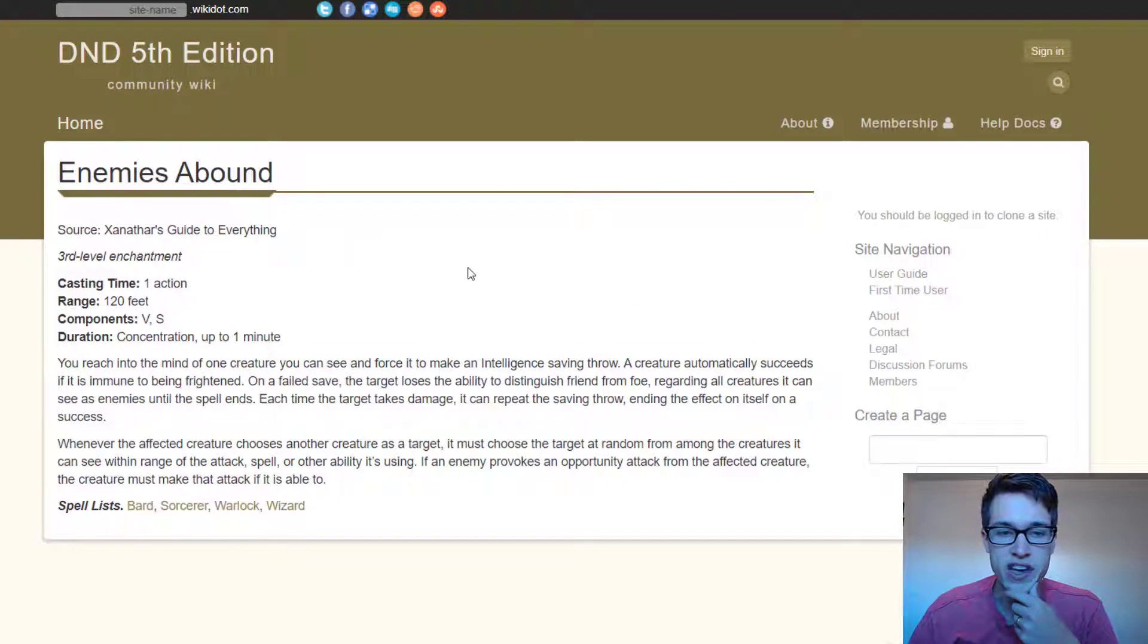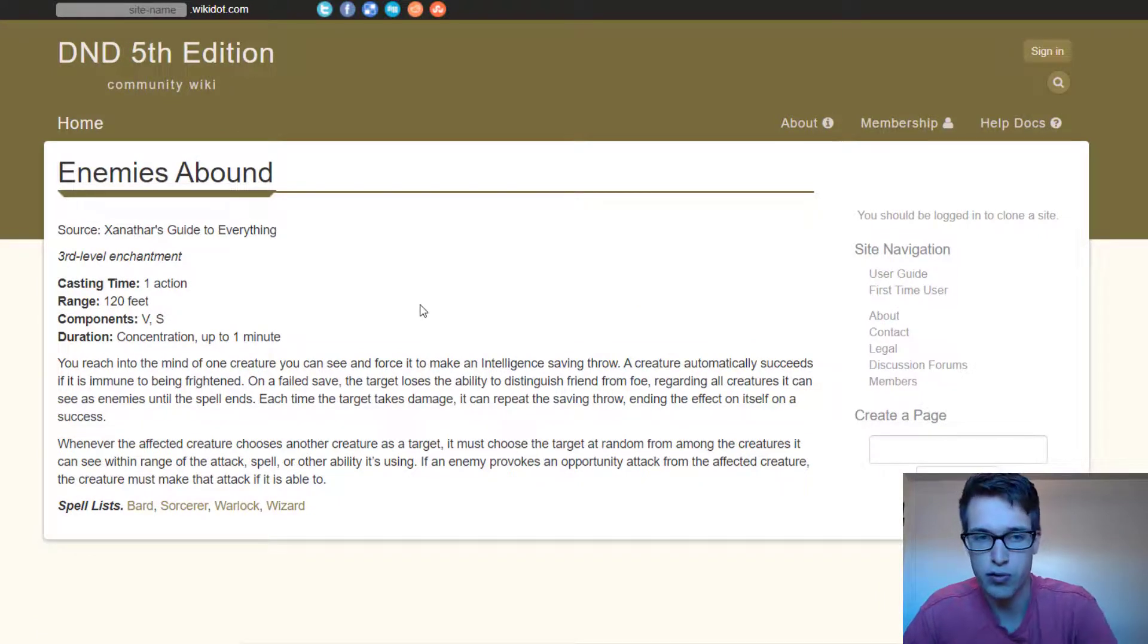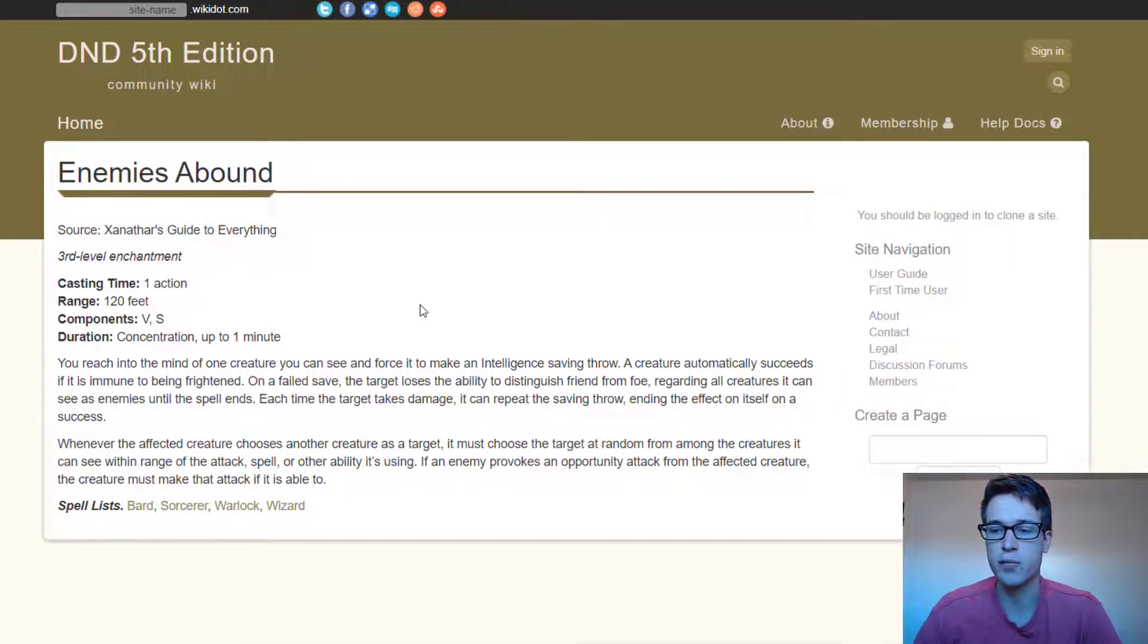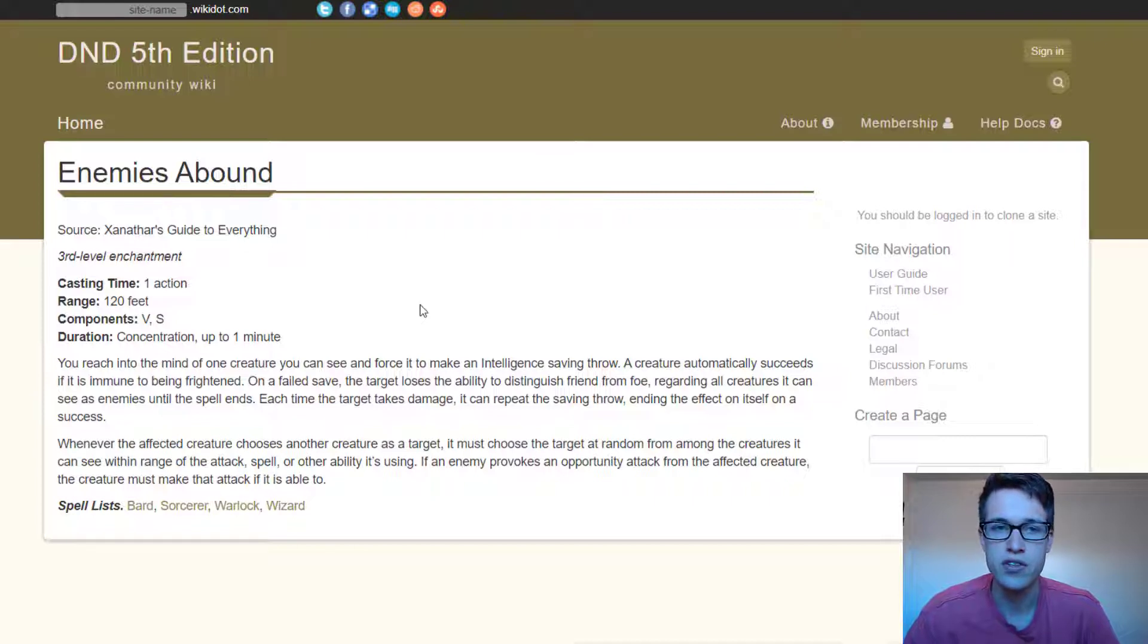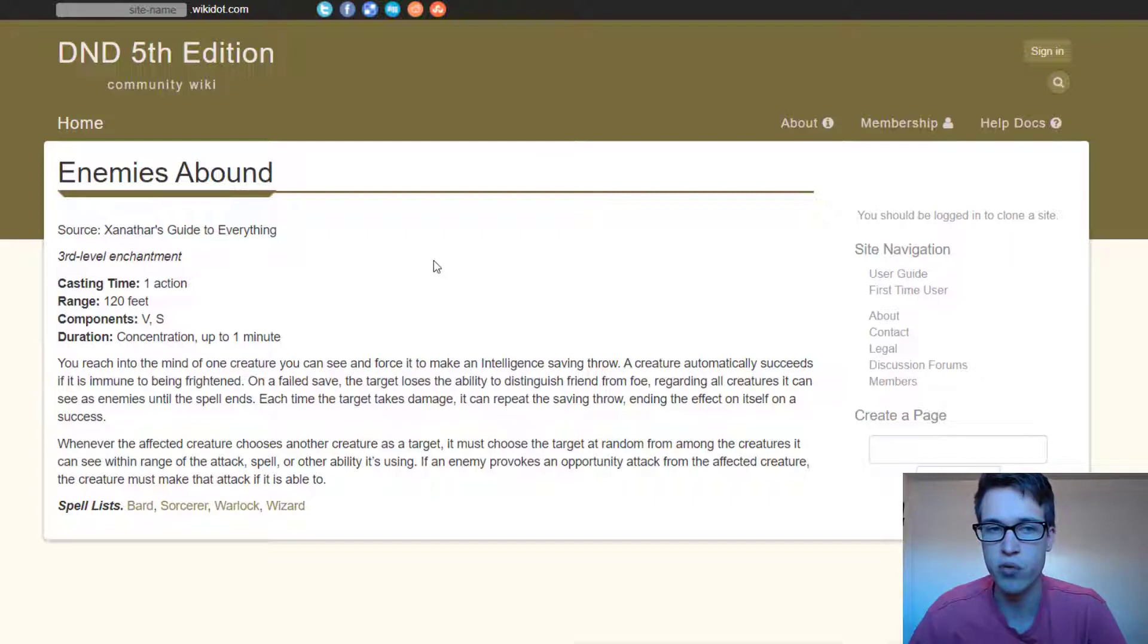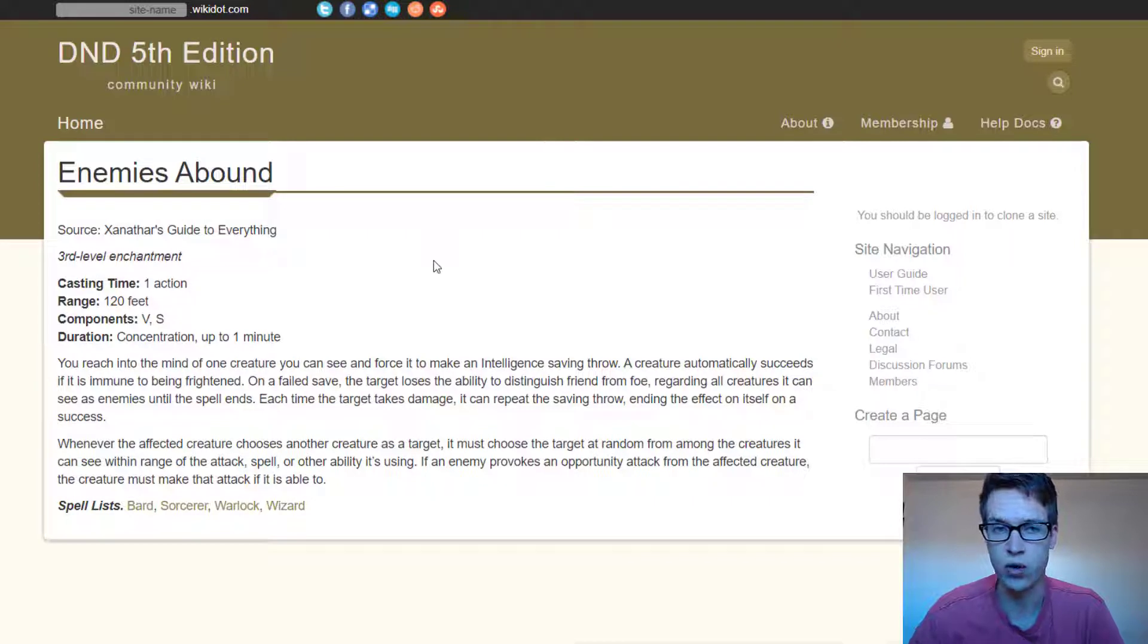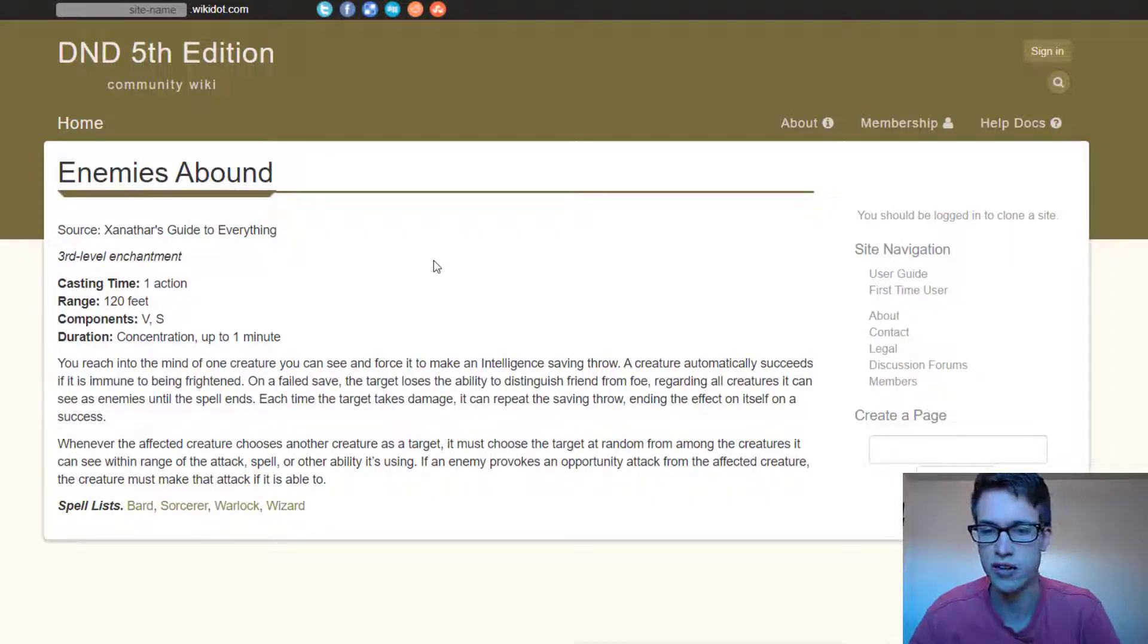Next is Enemies Abound. And this one and Dominate Person, I'm going to go over both of them, but both of them are pretty similar. And I think it's really good for making your party think about in a creative situation. So what both of Enemies Abound and Dominate Person does is it makes the player character that triggers the Glyph of Warding attack their friends or for Enemies Abound, they also can run away. It's essentially that they see their friends as enemies.